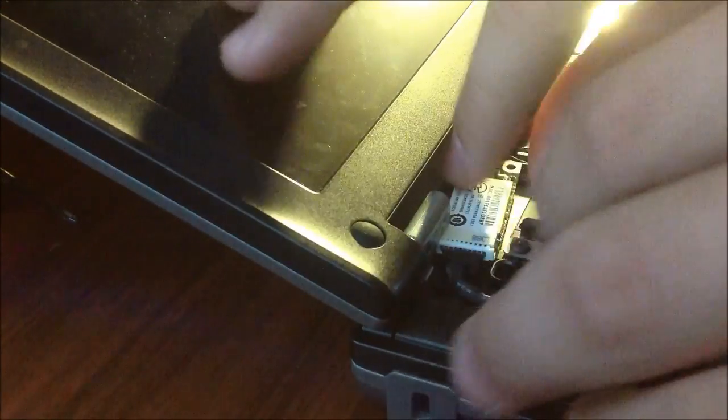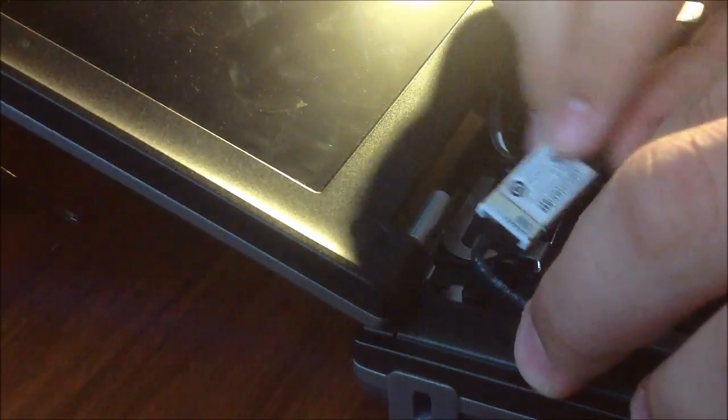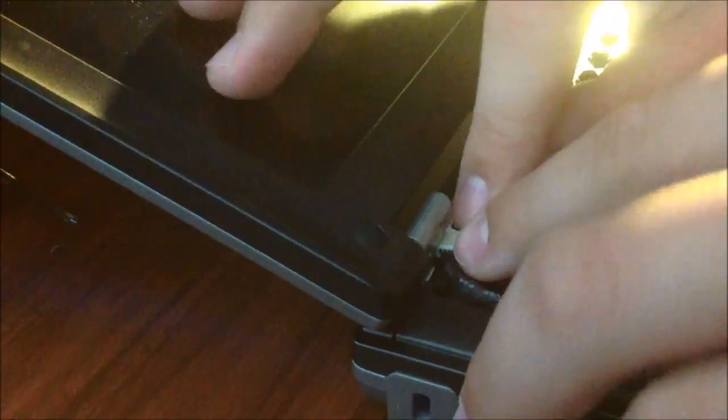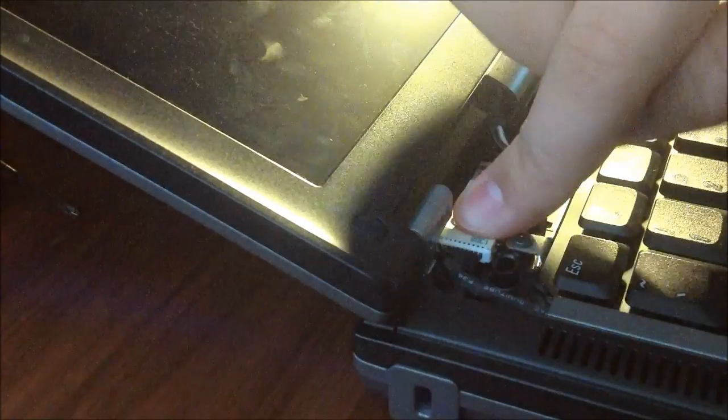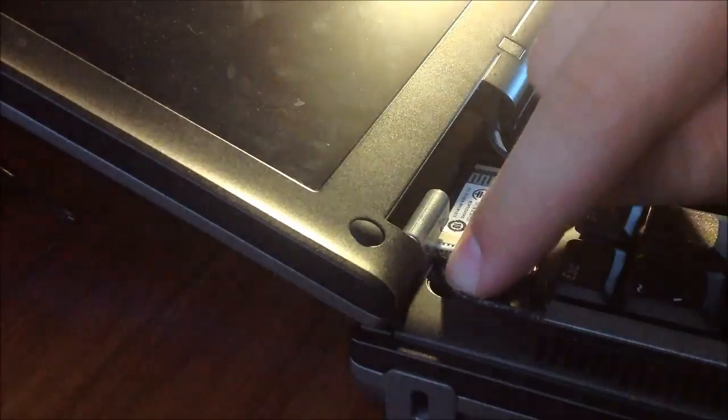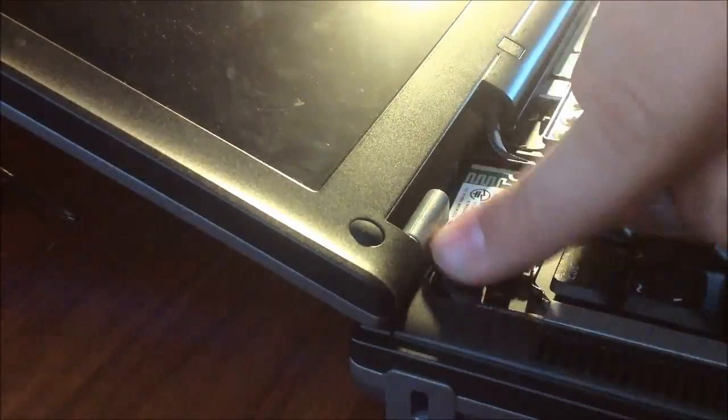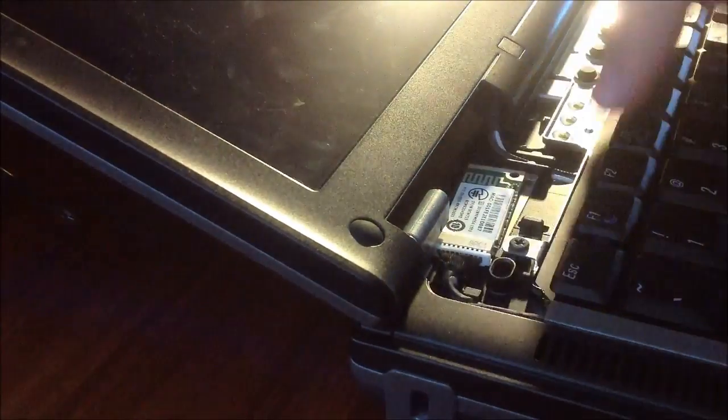Then what you want to do is just kind of work it around until it kind of pops in and then lock that back in the place.